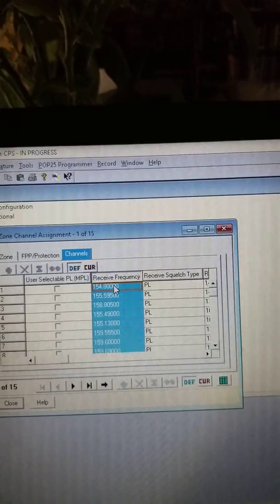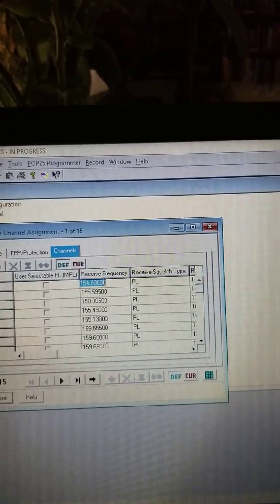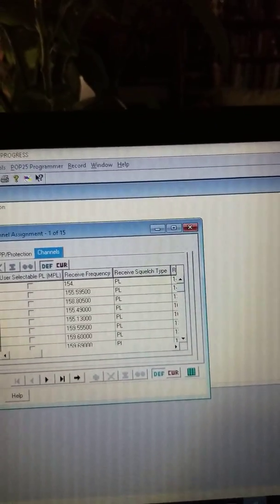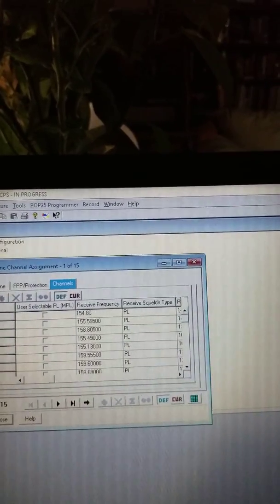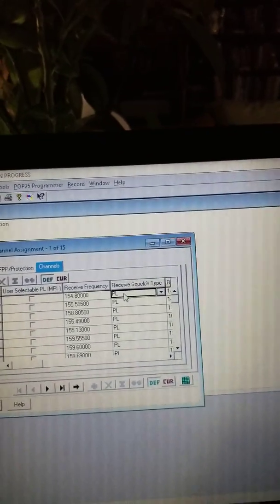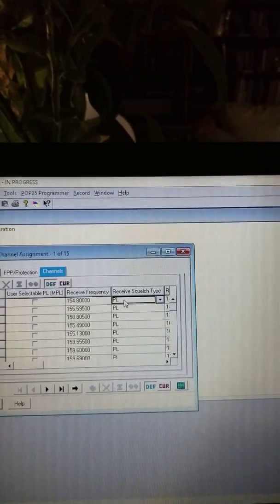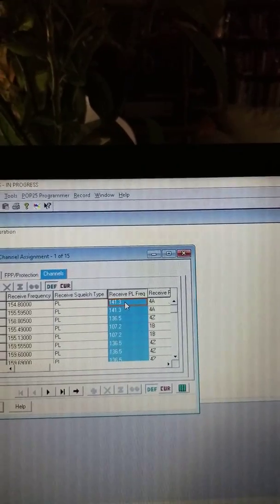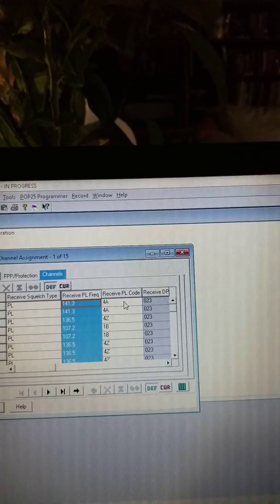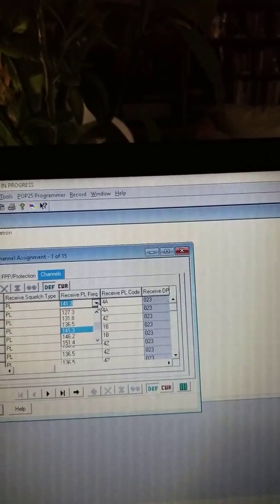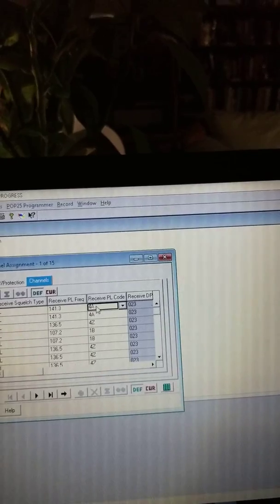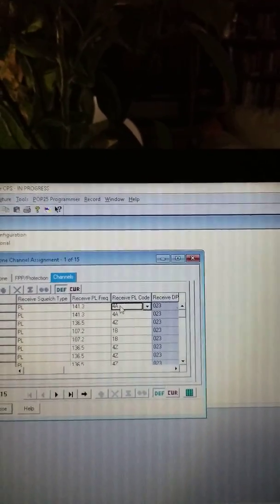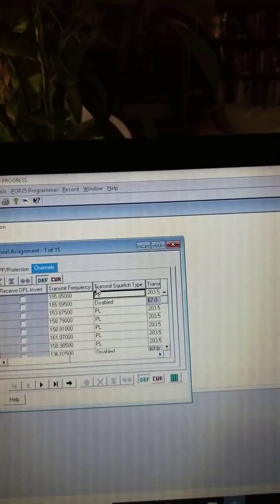So you see this one's 154.800. All you have to do to program a frequency is like we did before - double click. 154 dot - you have to remember the dot, otherwise it won't take. 8000. And then you click away, it'll add another zero and you're good to go. This here is your receive squelch tones. You have PL or DPL. There's also CSQ, which means it's simplex. We have a receive PL tone on this channel of 141.3. This one here you can click - it'll give you a drop down menu of different receive PLs. I'm not going to change anything about this. This is a Motorola thing - they typically have codes for their PLs.